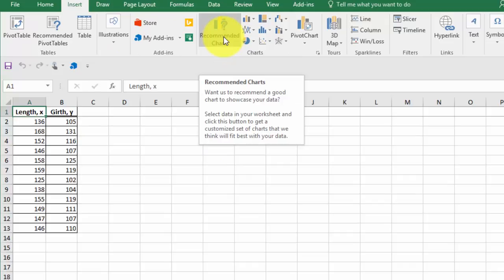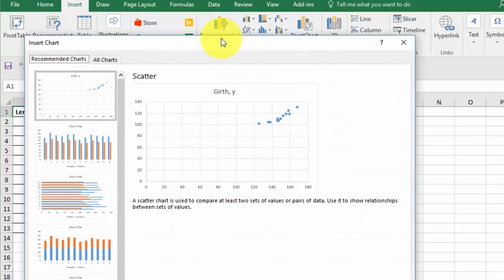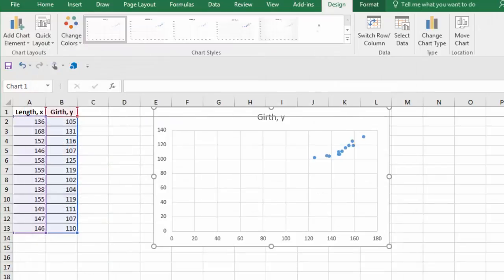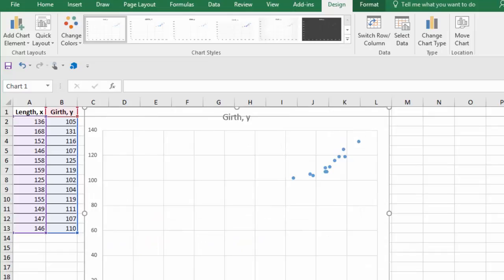I'm going to insert on the ribbon. I'm going to click on recommended charts just to get them to come up, and it's given us a scatter diagram. So I'm going to click OK and I'm going to make this a little bit bigger.